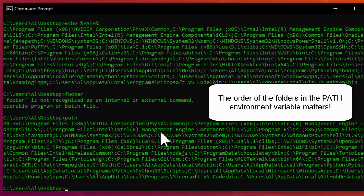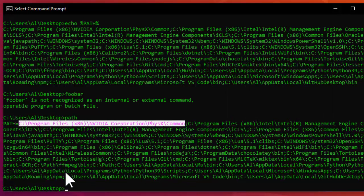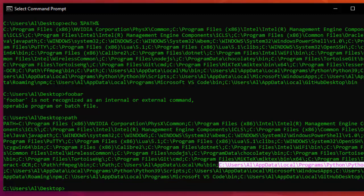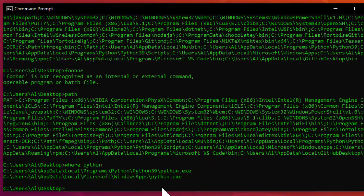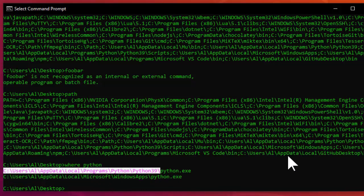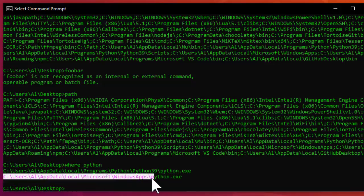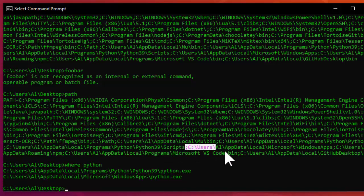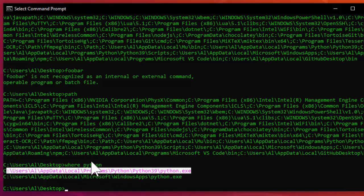The order of folder names in the PATH environment variable is important. If I have two files named python.exe — one in an earlier folder and one in a later folder — the one in the earlier path is going to be executed. For example, I have python.exe in one folder, but also in Microsoft/WindowsApps, which comes later. That's why the first one is the program that runs when I enter Python on the command line.